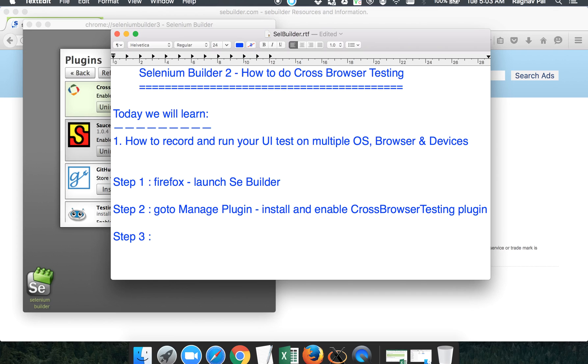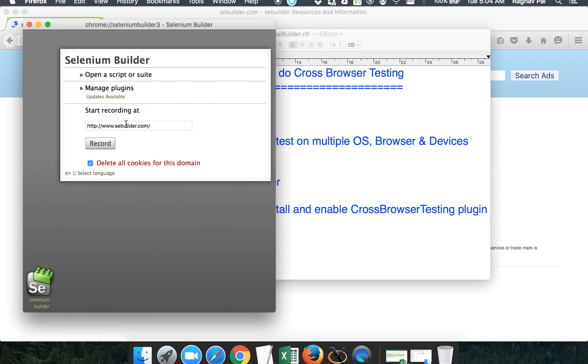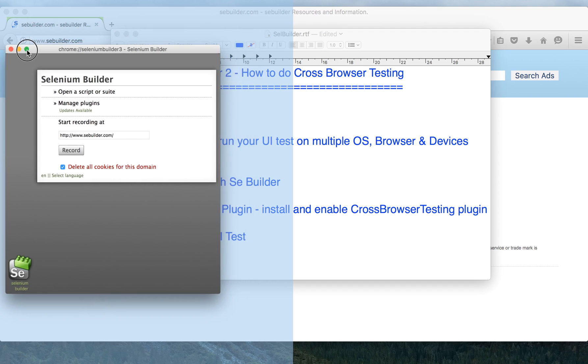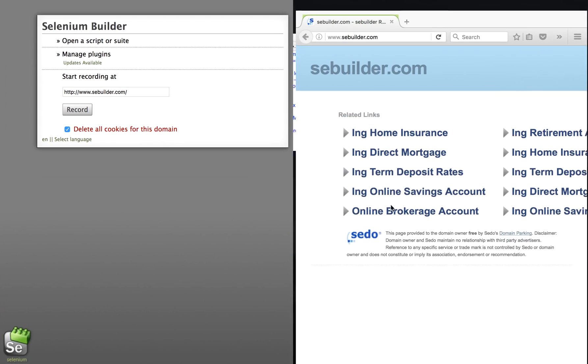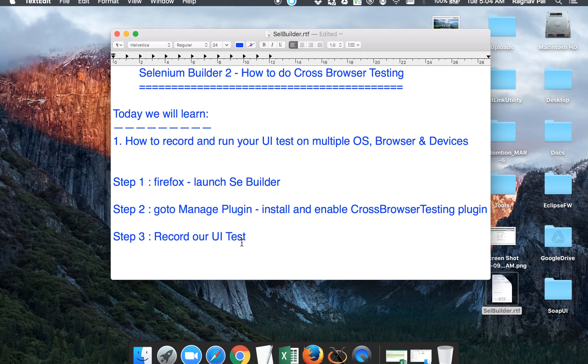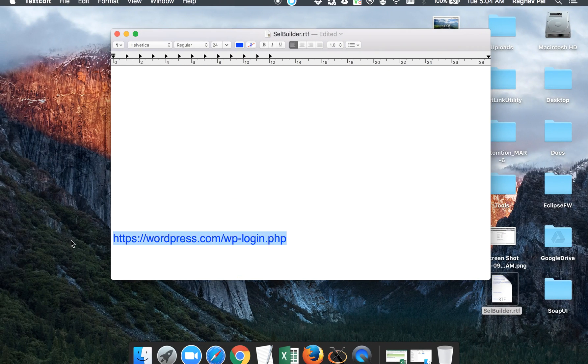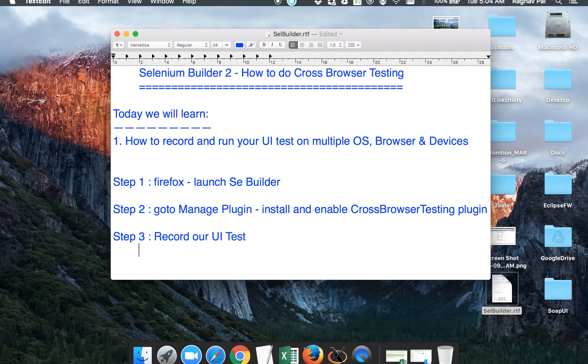Then step three will be: we have to record our UI test. So once I have verified that my cross-browser testing plugin is installed and enabled, I will go back and I will start my recording. Let me also split the window so that you can get a better view.